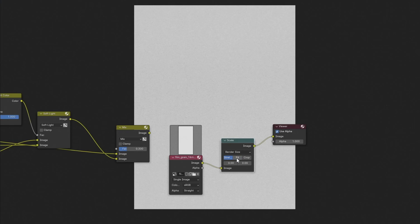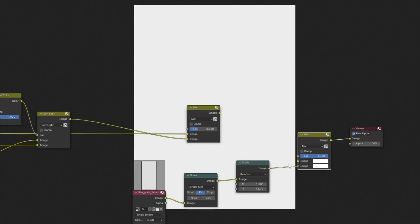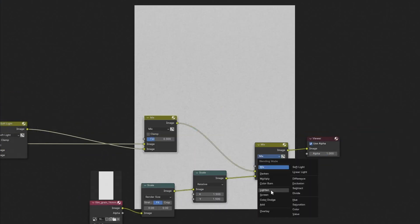In the end I added a grain overlay, a little color correction and that's it.